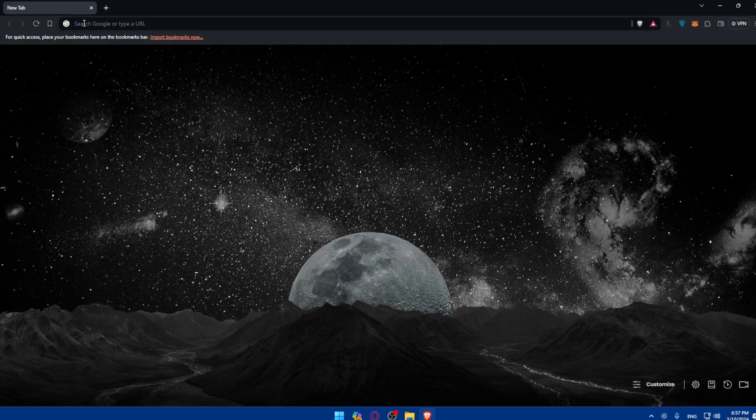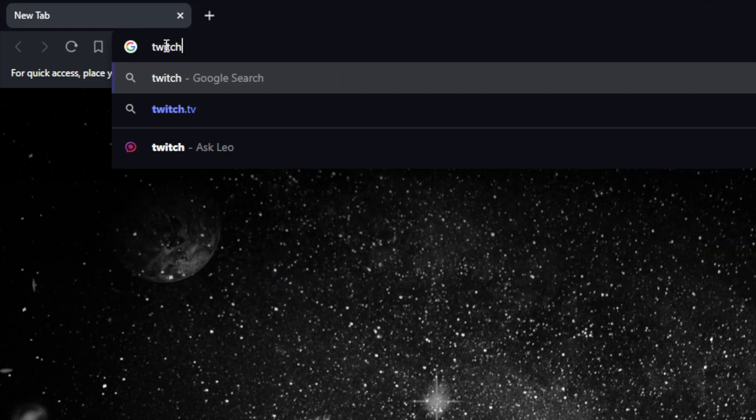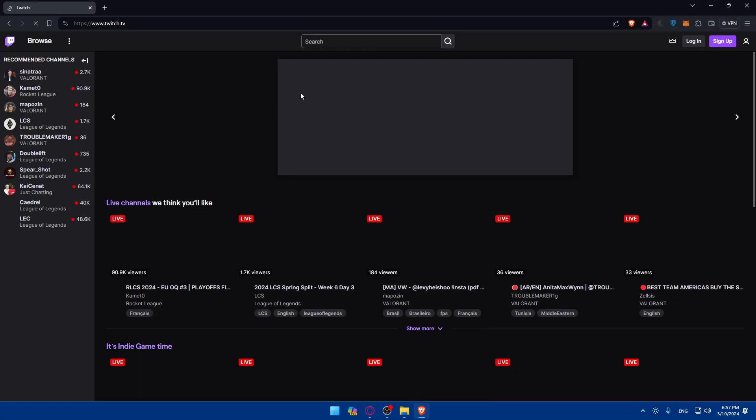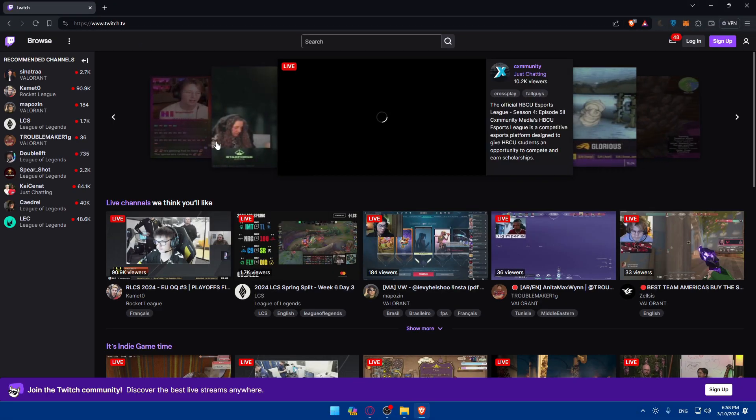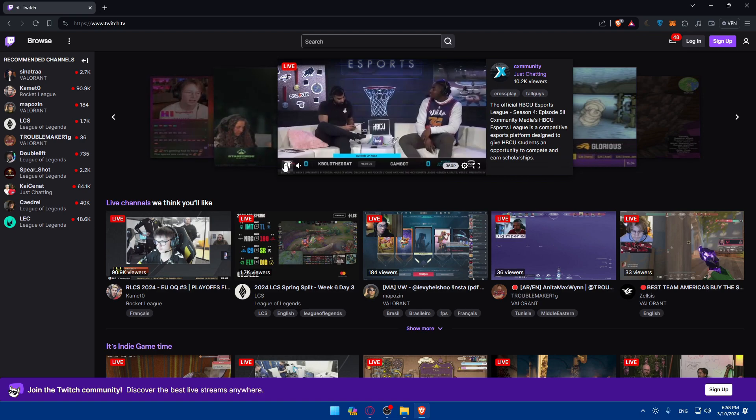Once you open that browser, go to the URL section and type twitch.tv, then hit the enter button. This should take you to the home screen or main screen of Twitch right away.